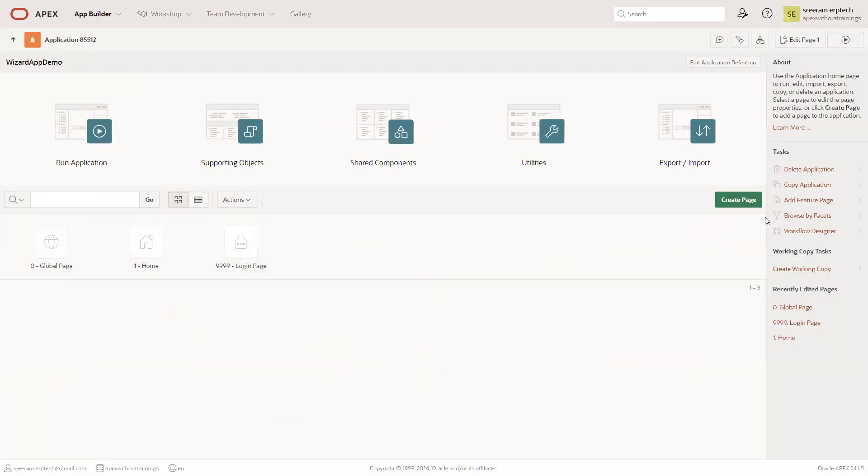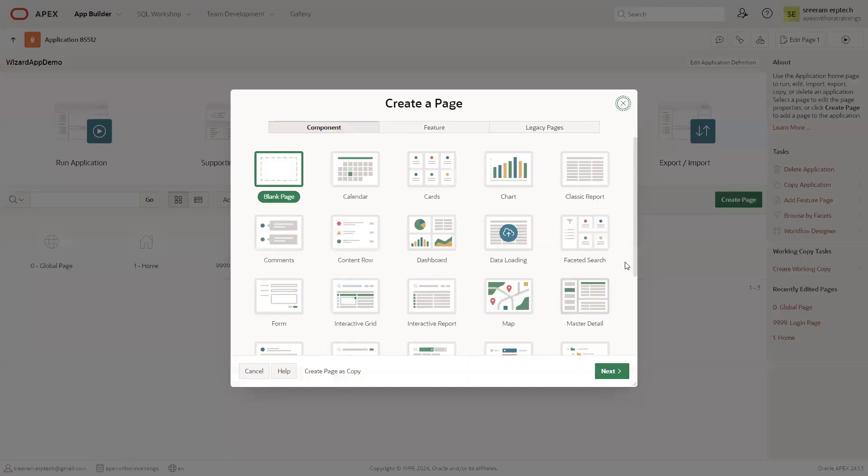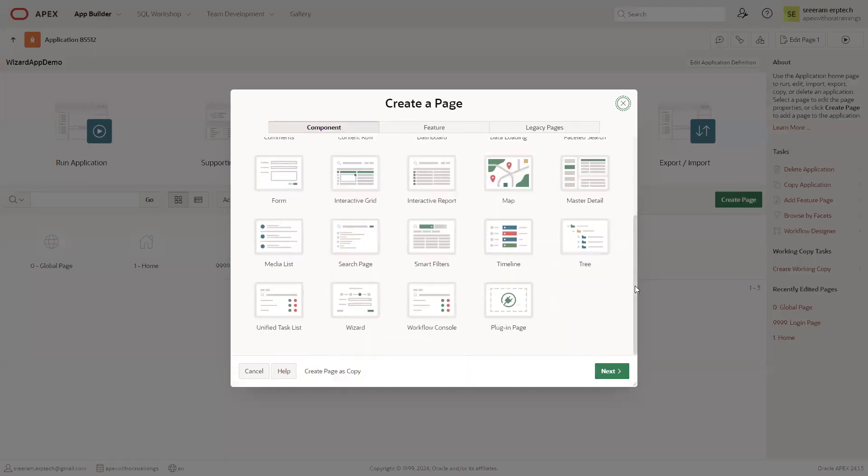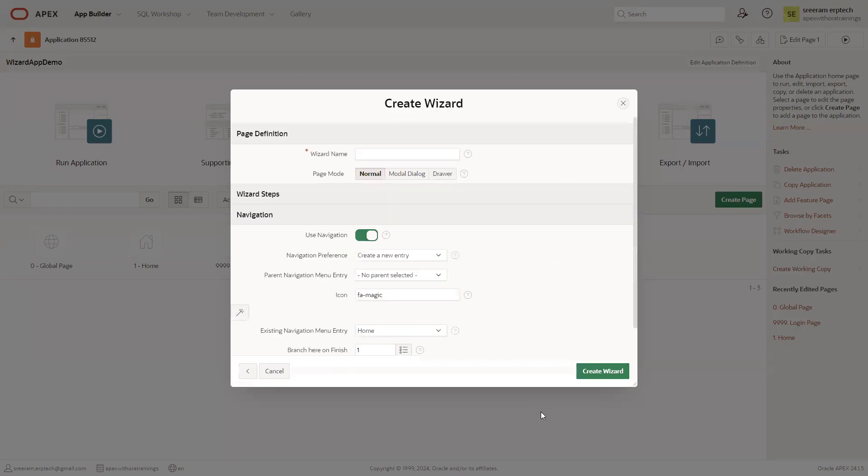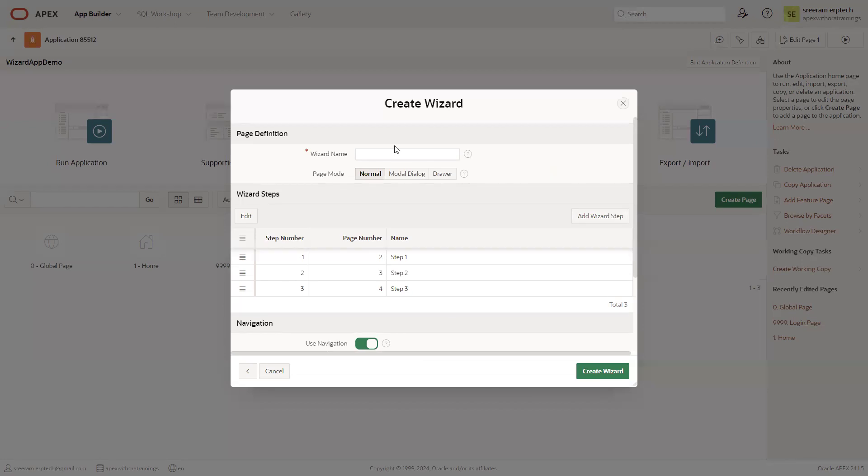Now I'll create a page and select the page type as wizard. By default, it shows three steps, but you can increase the number of steps later or now. I'll name it wizard page.